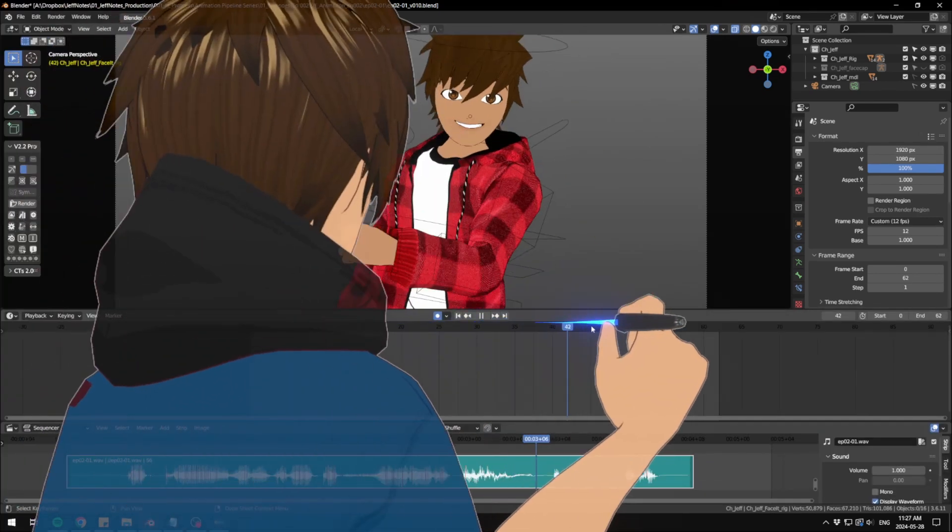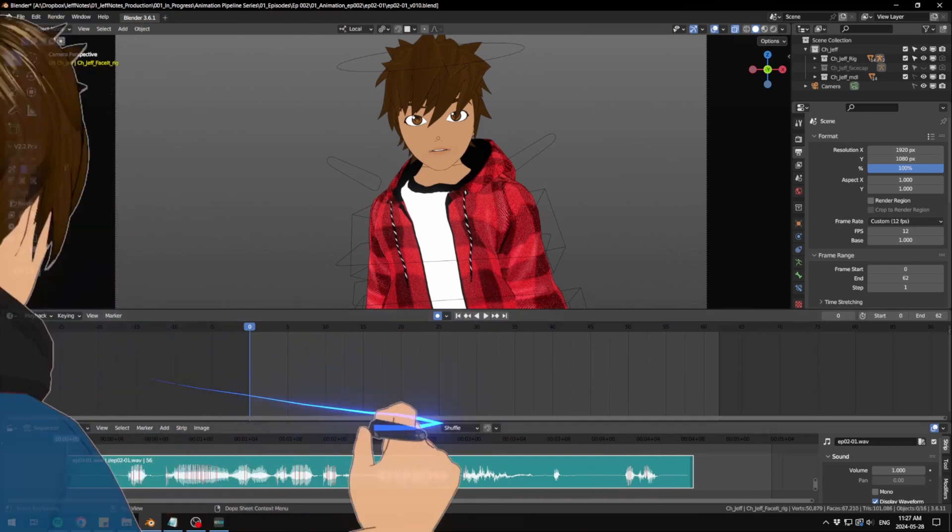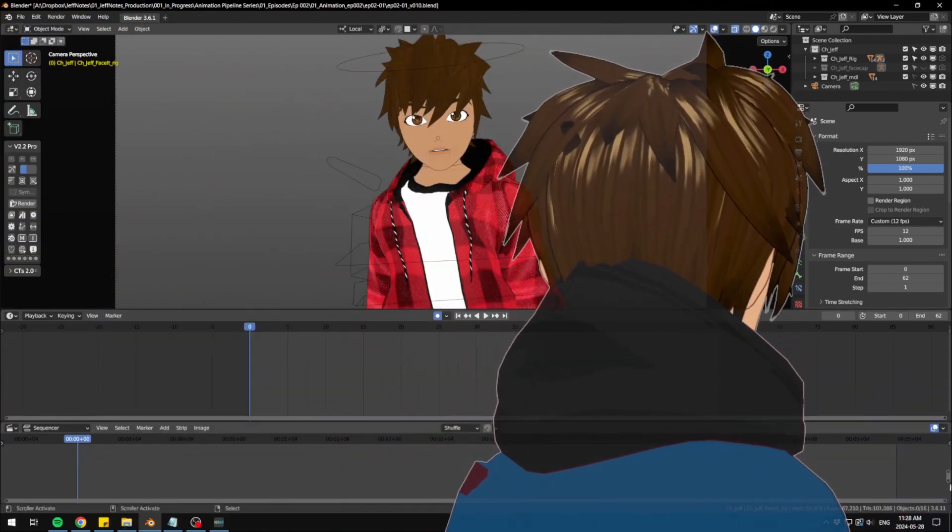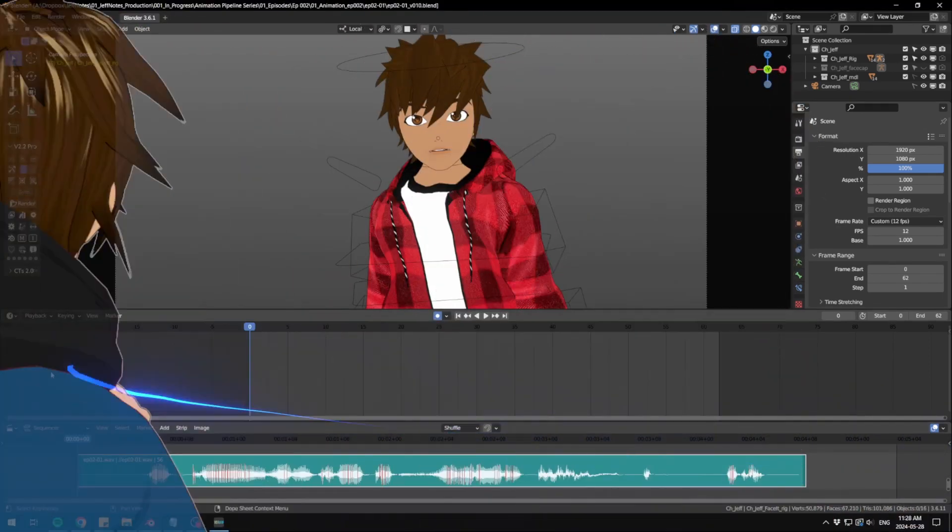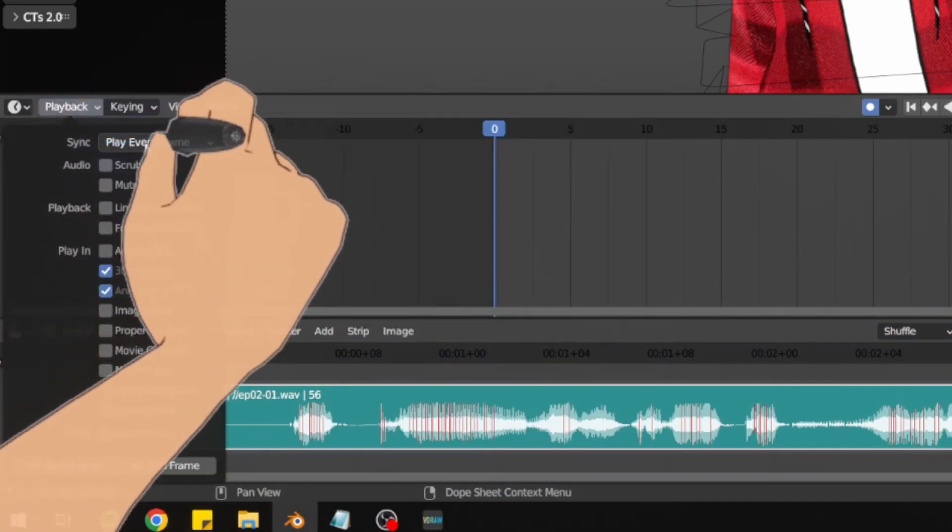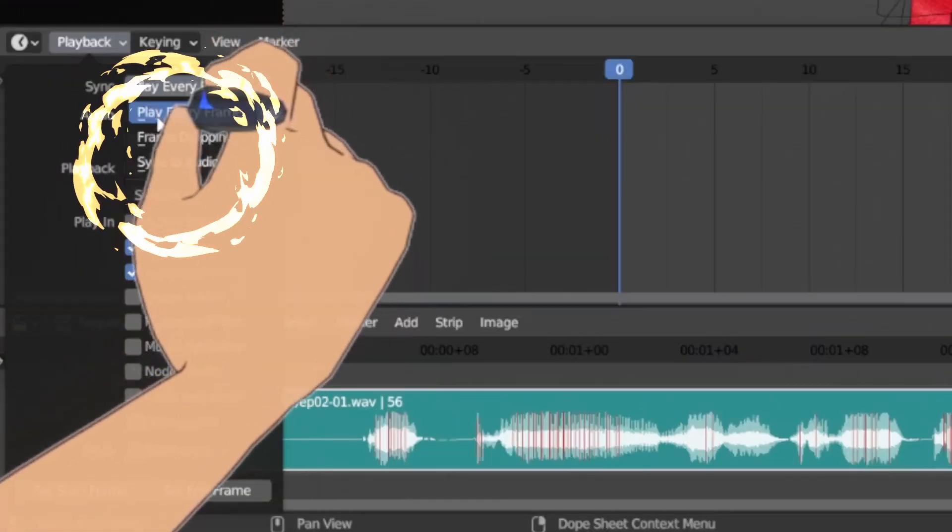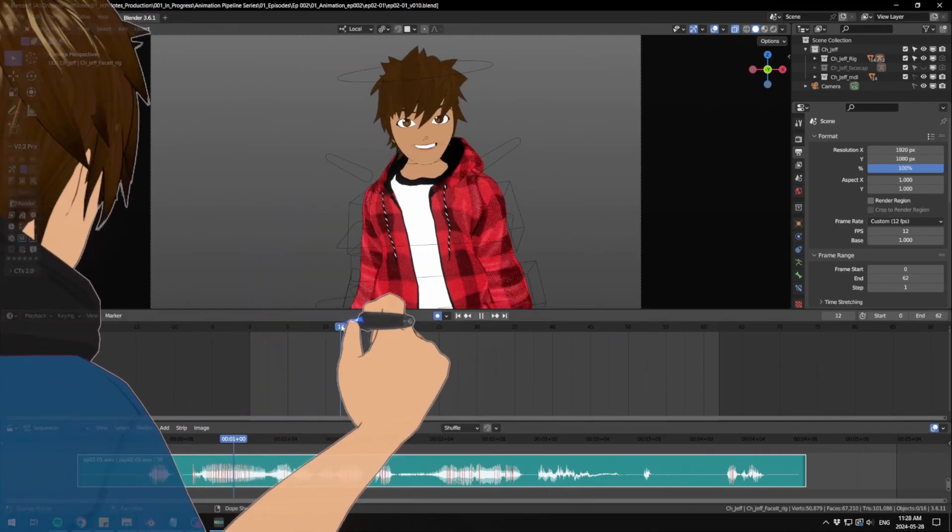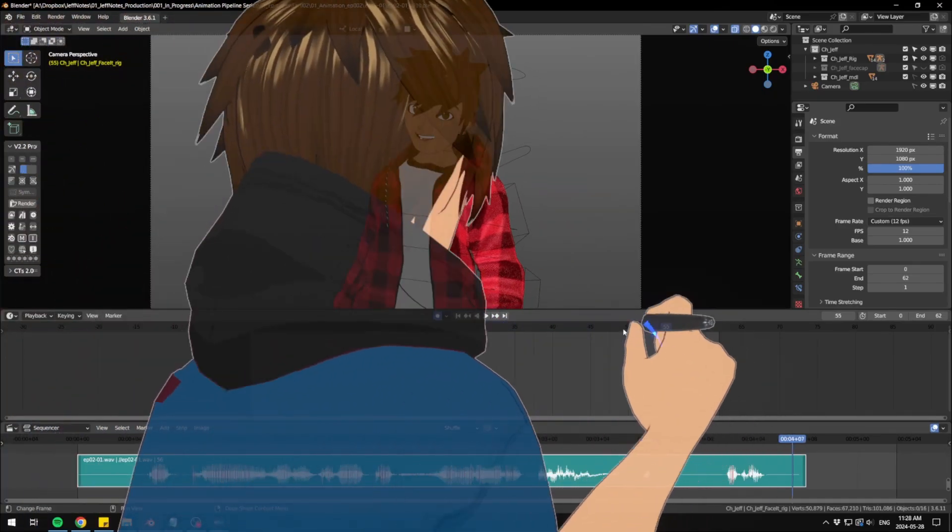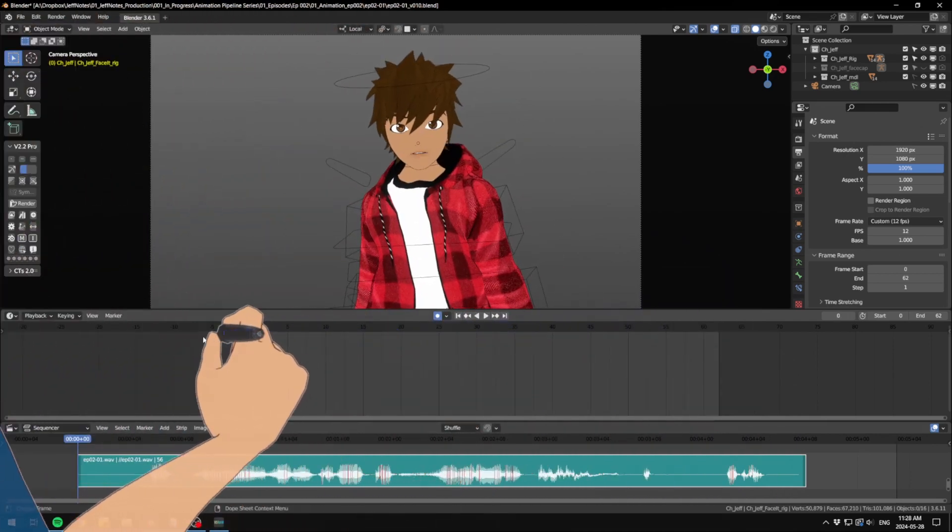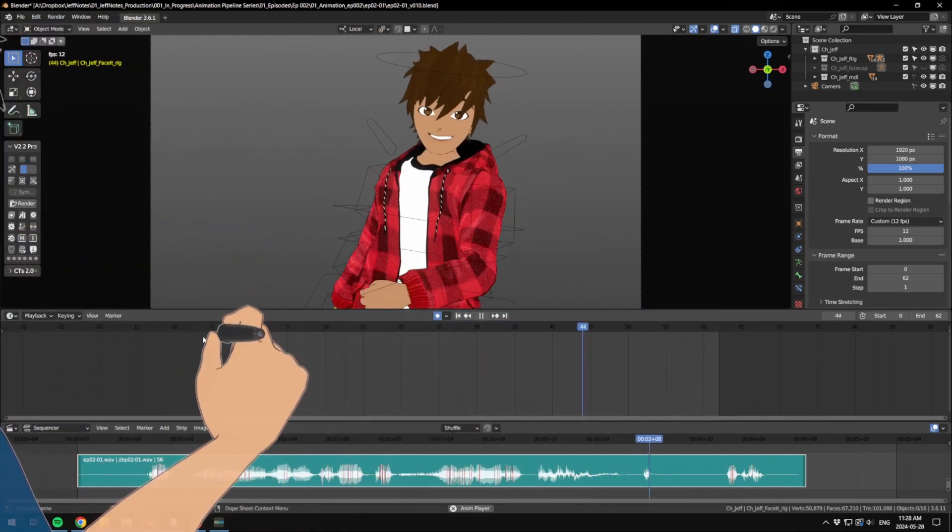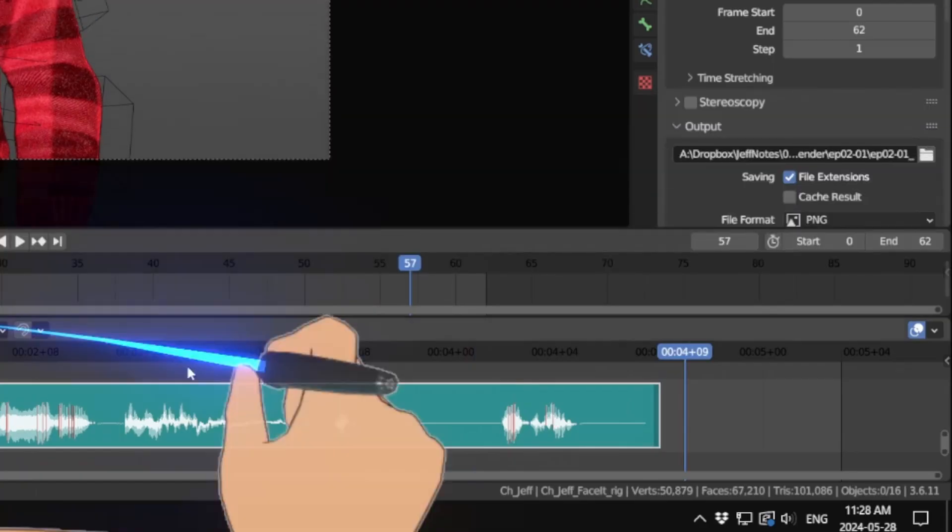Now you can go to the left side of the timeline and go to sync to audio, and also you can turn on scrubbing here. Okay, let's just get right on it. If the sound is too loud, there's also a volume control on the right side of the sequencer.